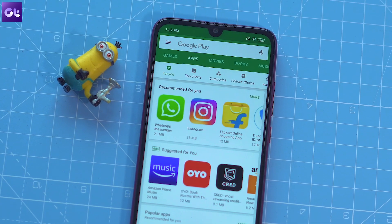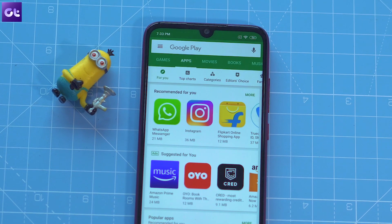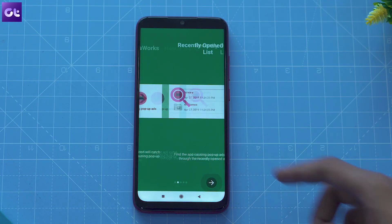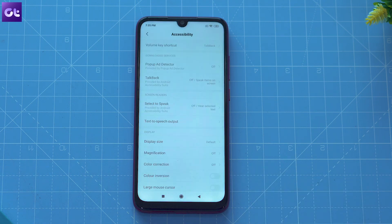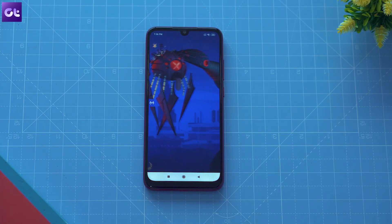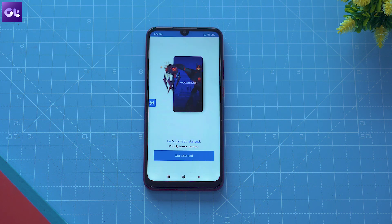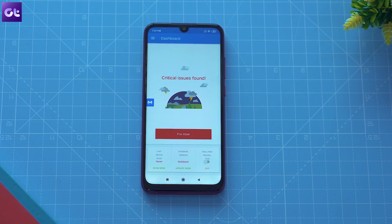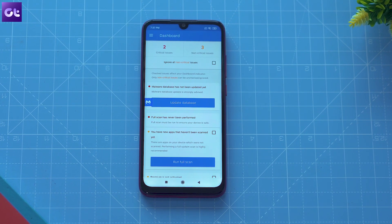Finally, if all else fails, you will need to download an ad detector app from the Play Store. Apps like Popup Ad Detector work quite well and they'll locate rogue apps as soon as you install them on your phone. I'd also recommend installing Malwarebytes to prevent anything like this from happening in the future — the app has a pretty capable adware detector which will automatically flag any offending apps.